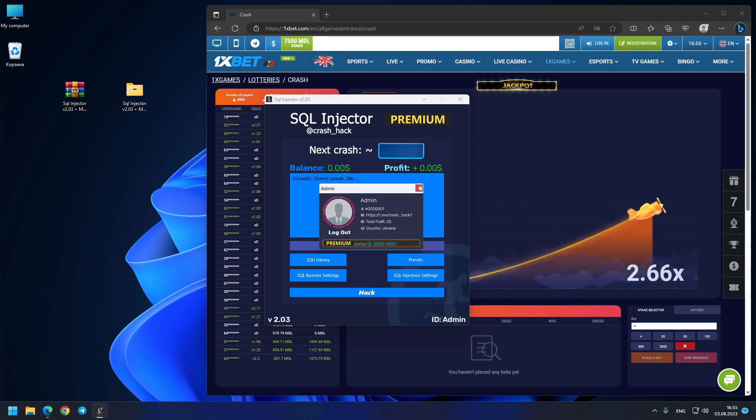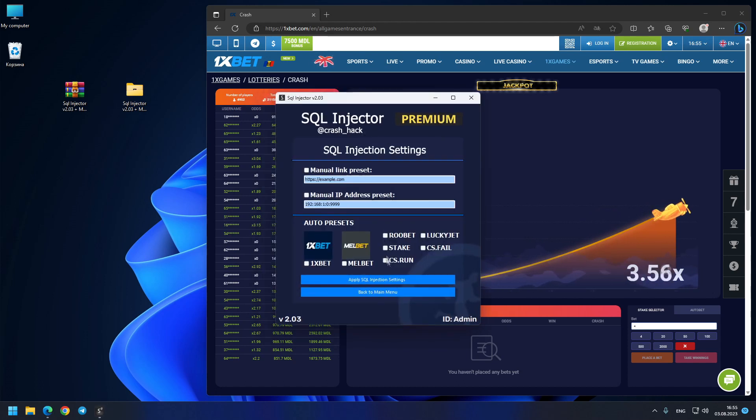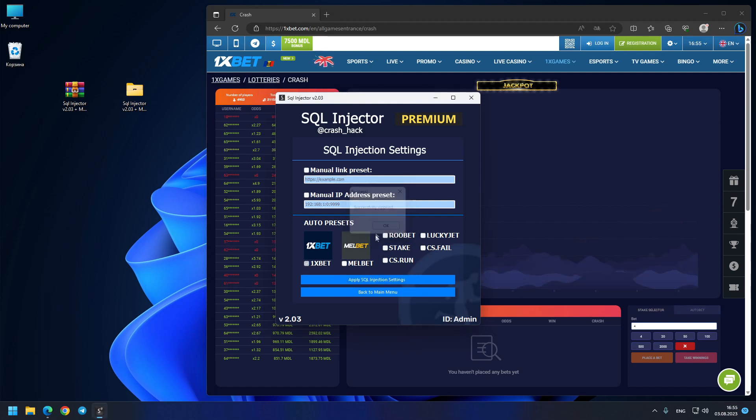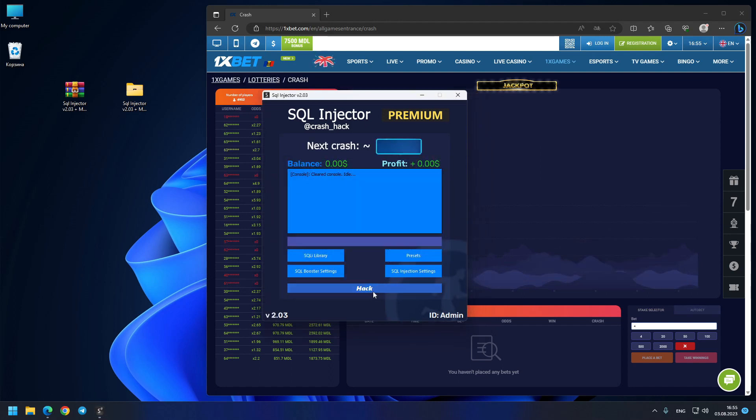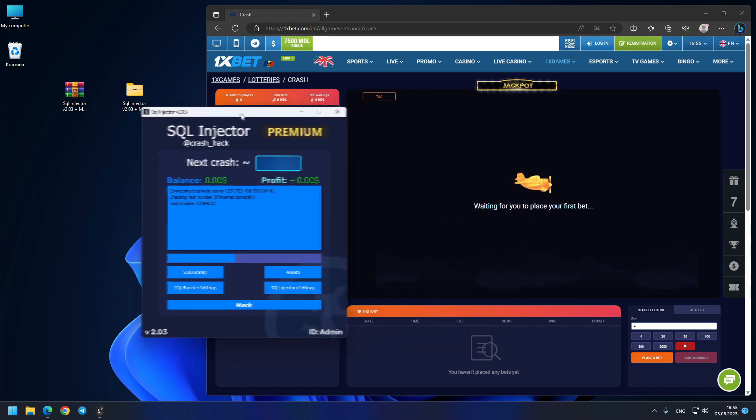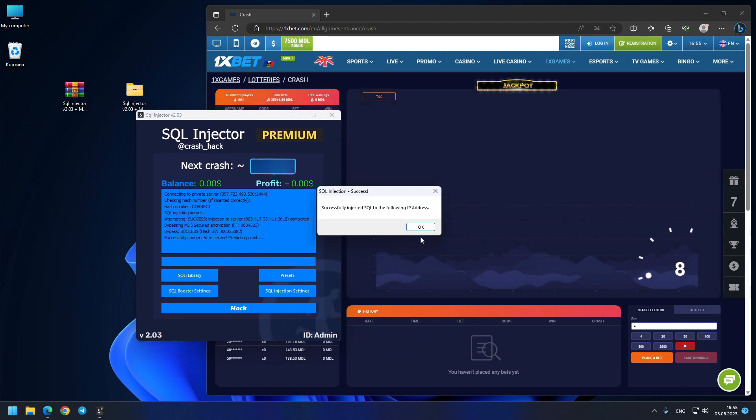Here I choose the 1xbet site for the presets because I'm on 1xbet. As you can see I press apply settings, back to main menu, and straight away I press the hack button. So you can see our first prediction.